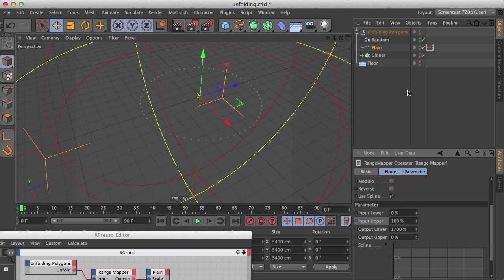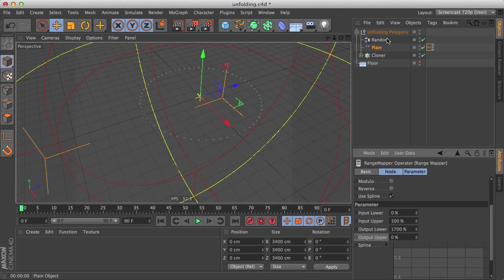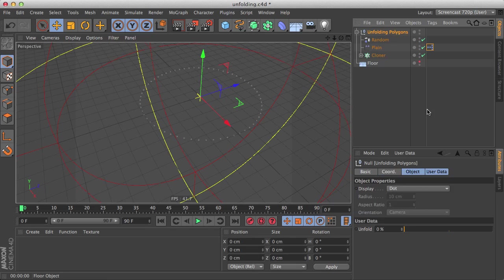So when our slider here will be 0%, the scale value will be 1700%. When the slider is 100%, the scale value will be 0%.